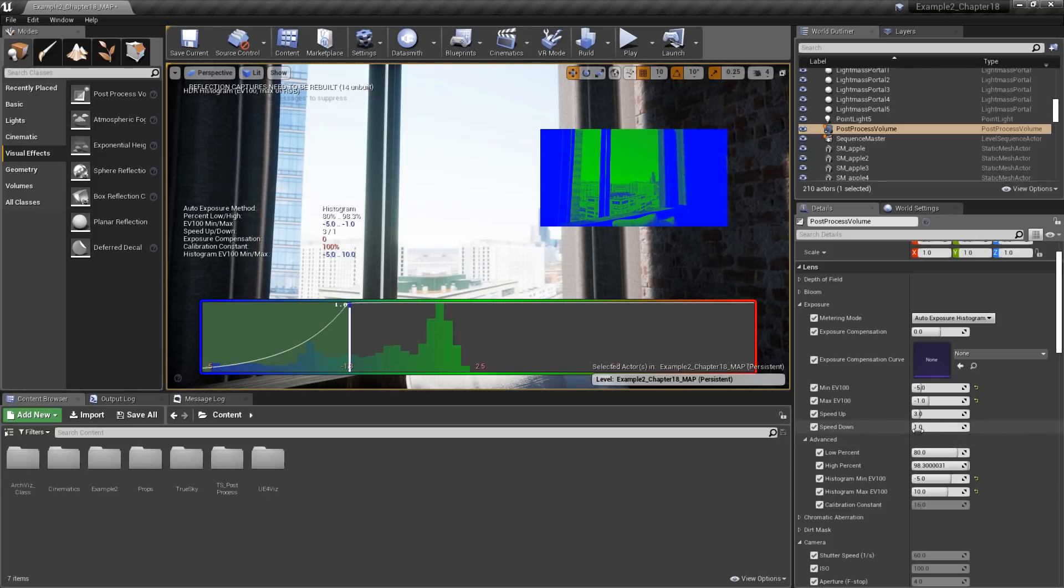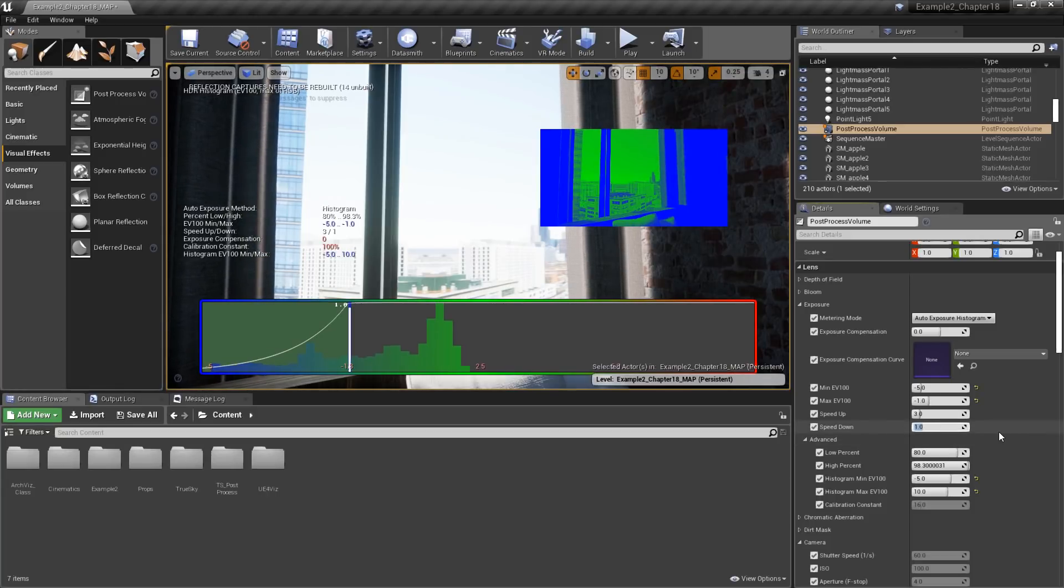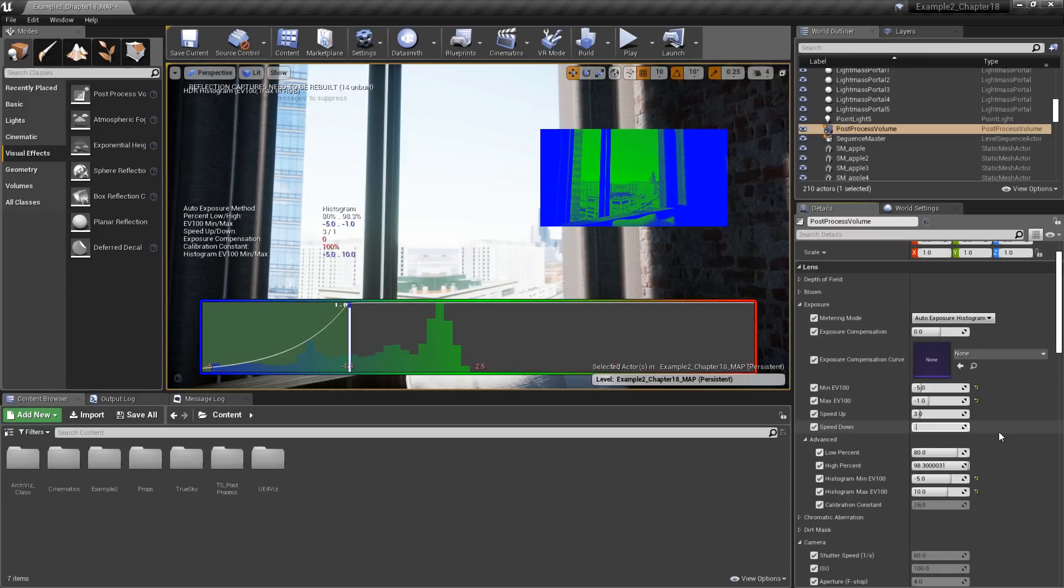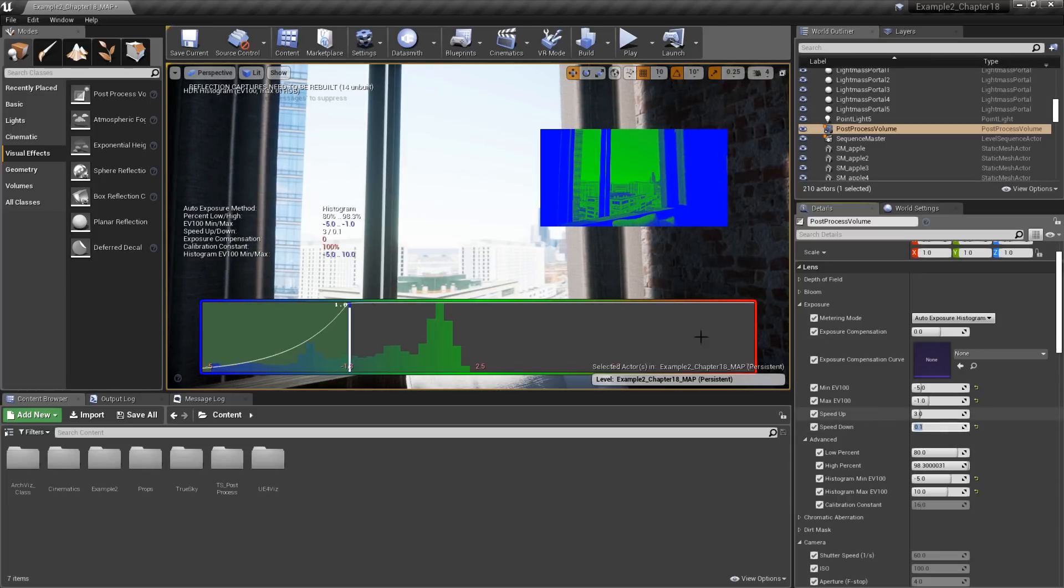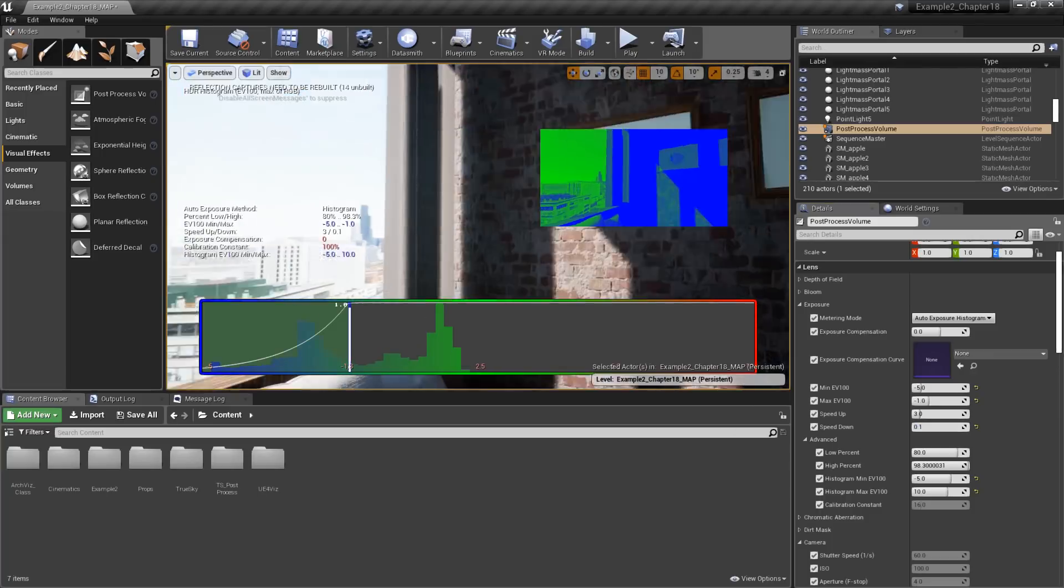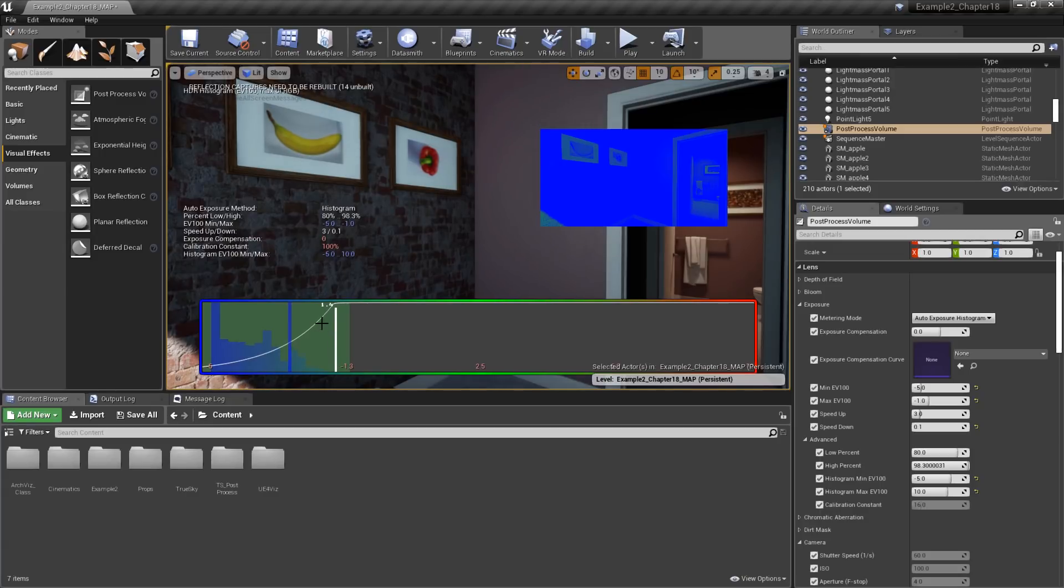To change that, I'm going to reduce the speed down to a much lower value of 0.1, which is going to adjust that speed by a factor of 10. If I look at the dark area now, you can see it's taking a lot longer, 10 times as long, to adjust the relative exposure to match the exposure that it should be at.